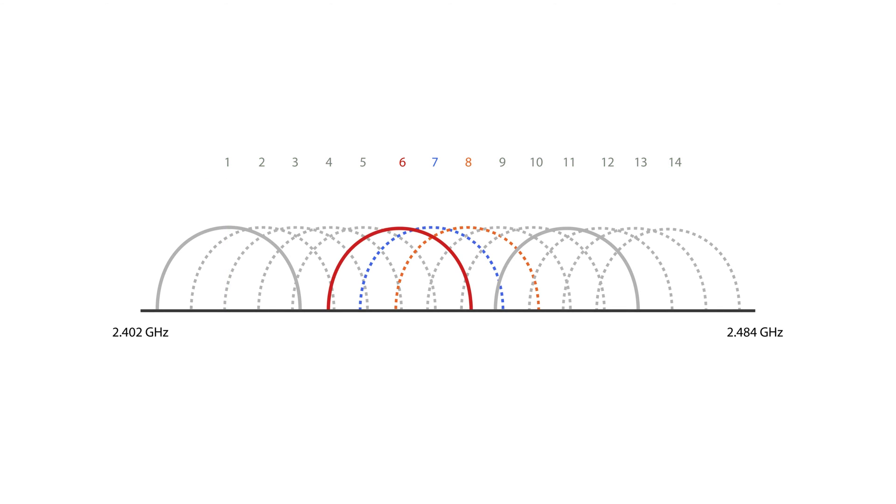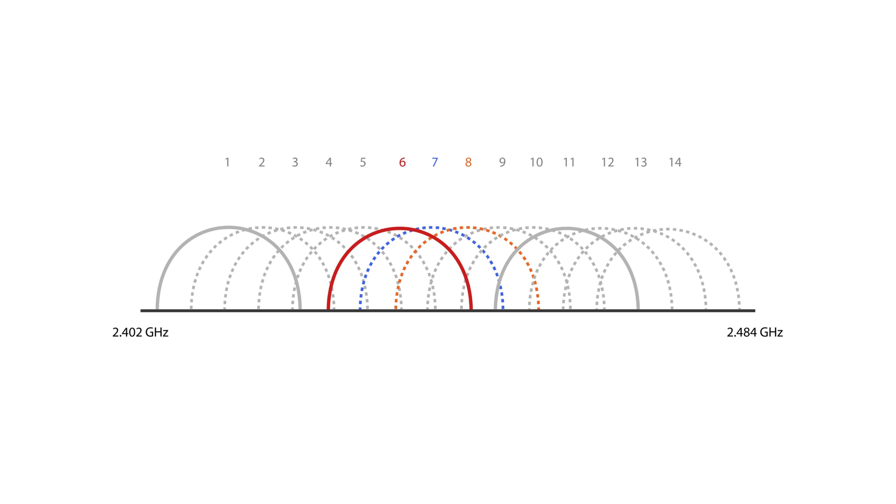As you can see, some channels are close enough that they can overlap. When multiple wireless devices operate on channels that are too close together, it can cause signal interference, known as adjacent channel interference. To minimize this, it's advisable to use non-overlapping channels.